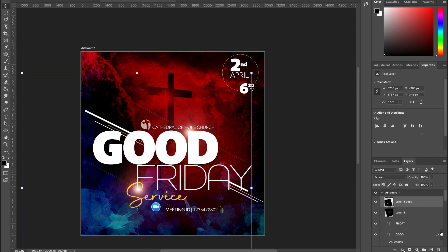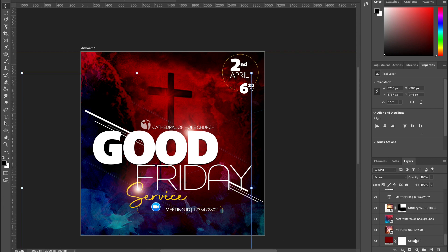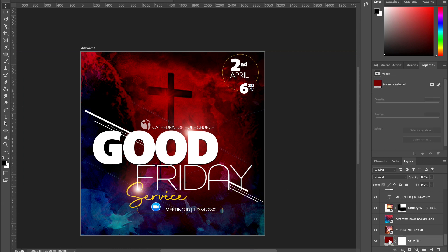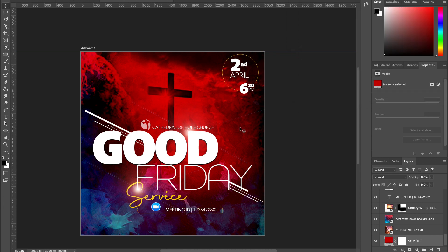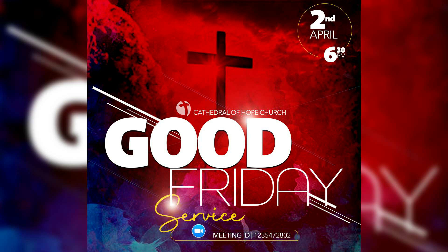Go back to the background color layer, double-click and make it a little brighter rather than darker. Click OK. That brings us to the end of this tutorial — I hope you found it helpful! Please like, comment, subscribe, and turn on the notification bell for all future uploads. Until next time, bye!